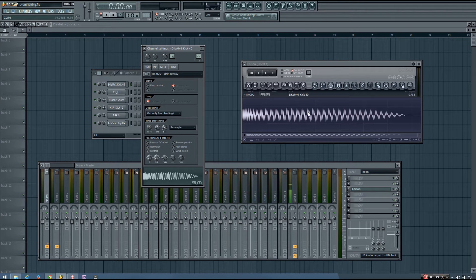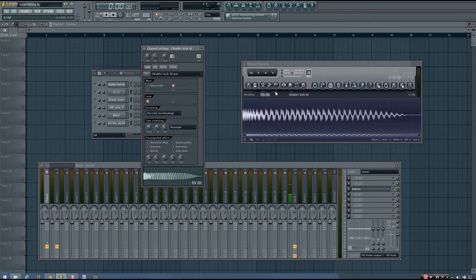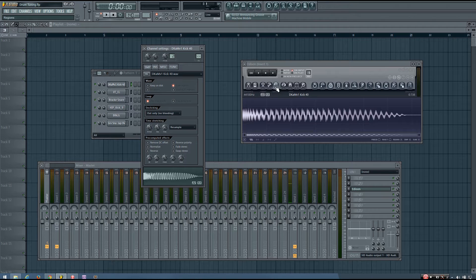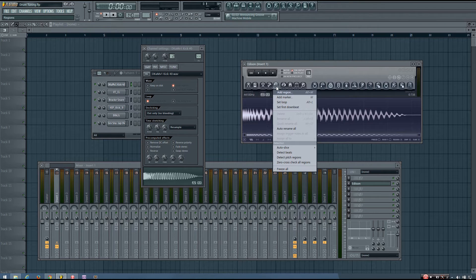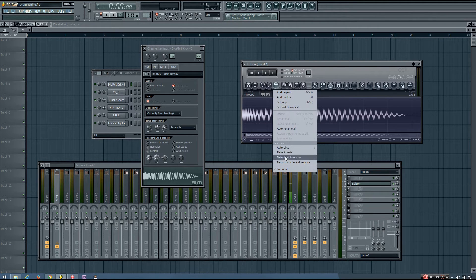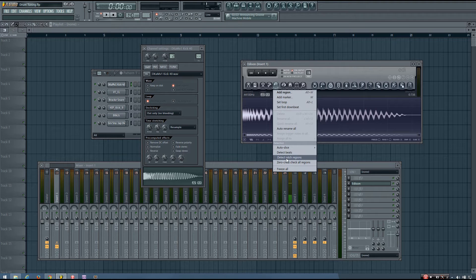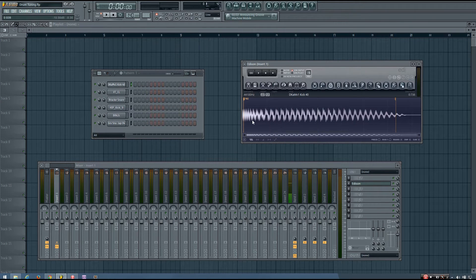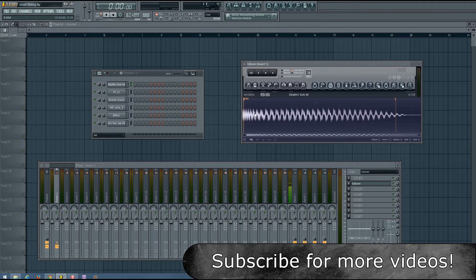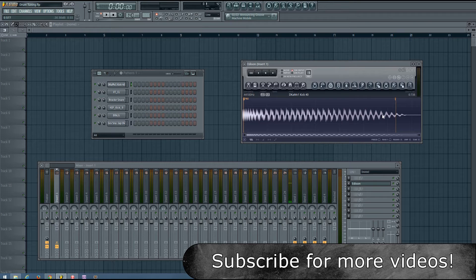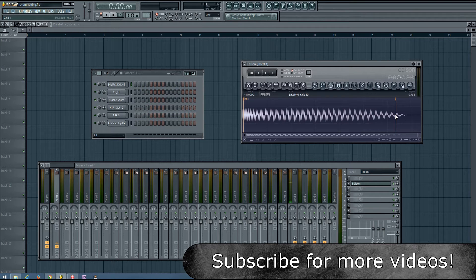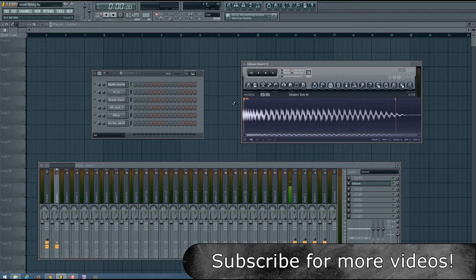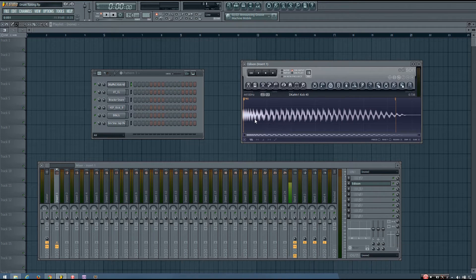And then once it's in Edison, you can click this icon here, which is the regions icon, and go down to where it says Detect Pitch Regions. And what this does is it finds any sections in that sample that have a defined tone, as far as Edison can tell. And it will make those a region, and it will label it as the pitch.